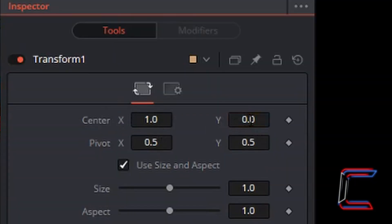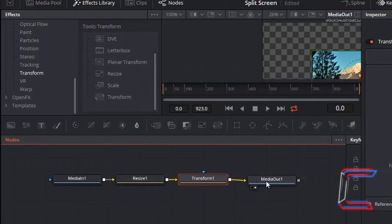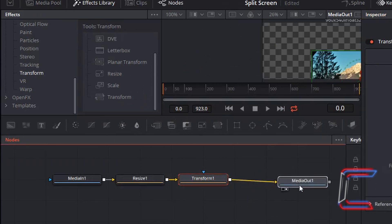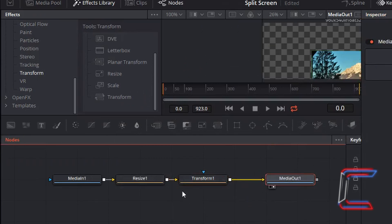It doesn't matter where your nodes are positioned on this particular interface here, as long as they are connected correctly.